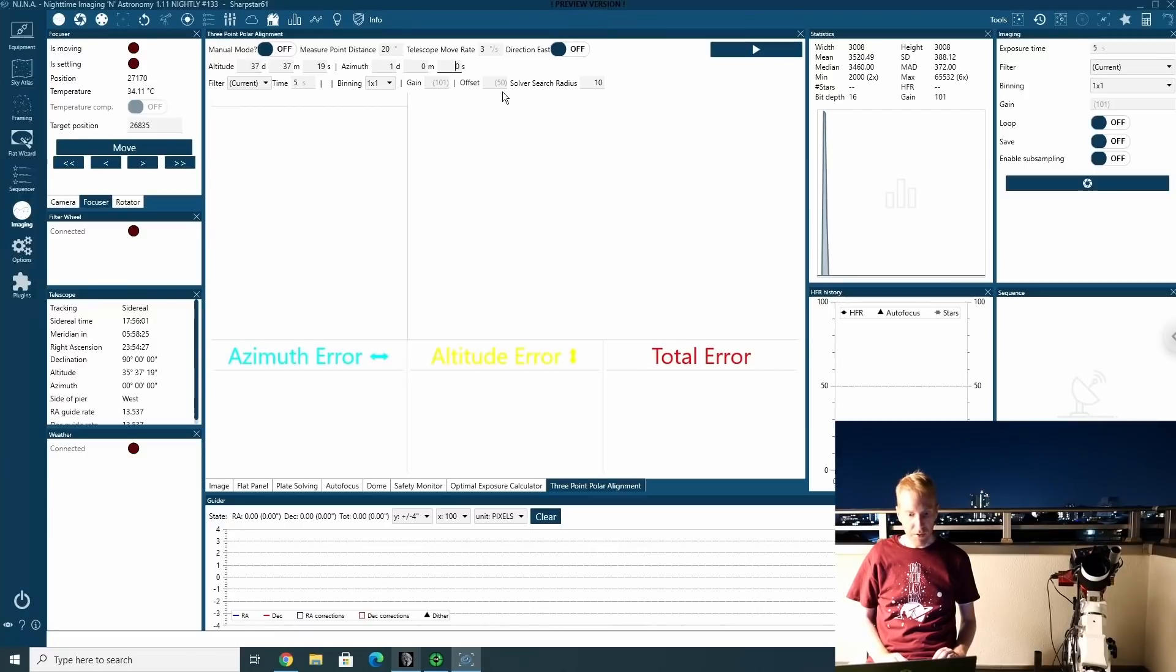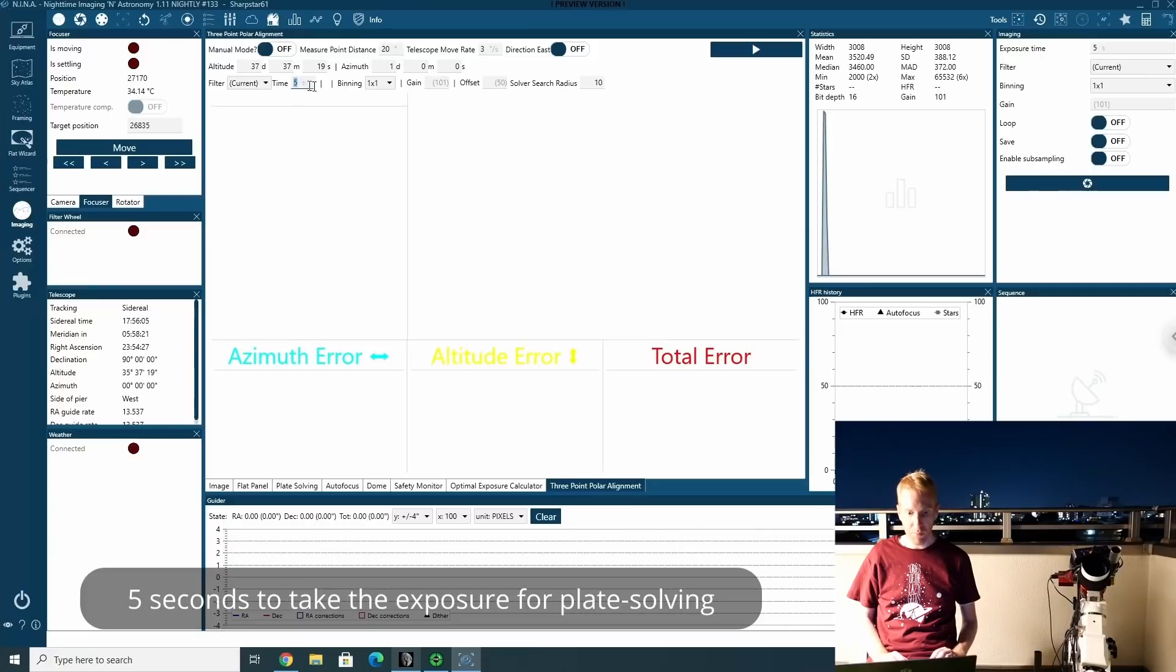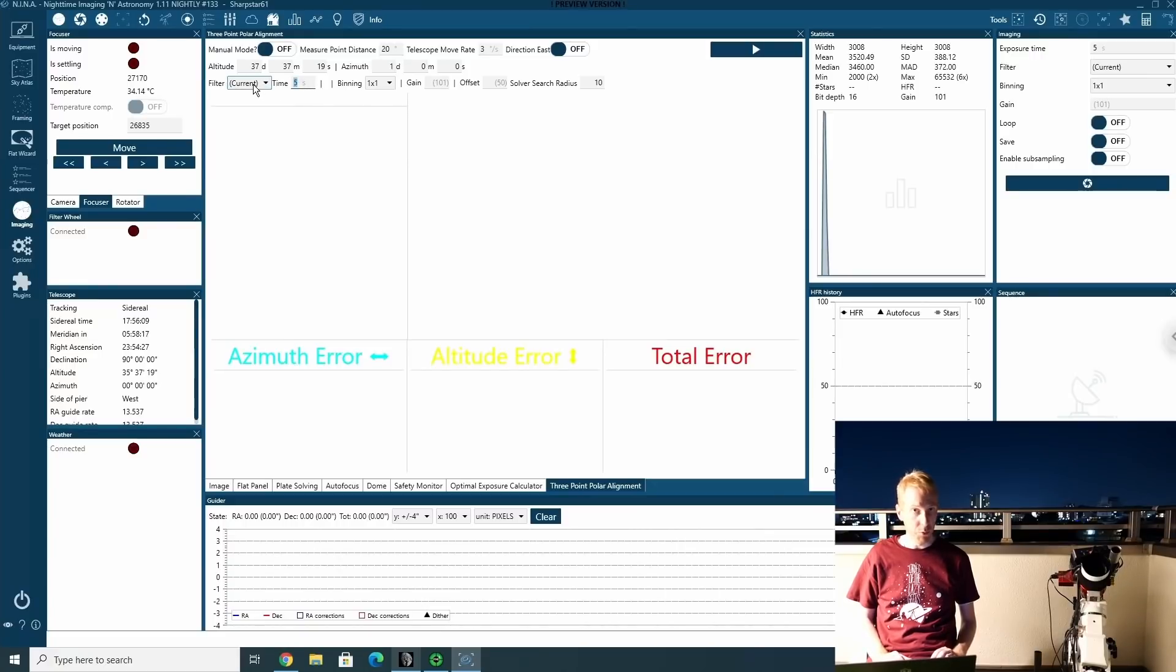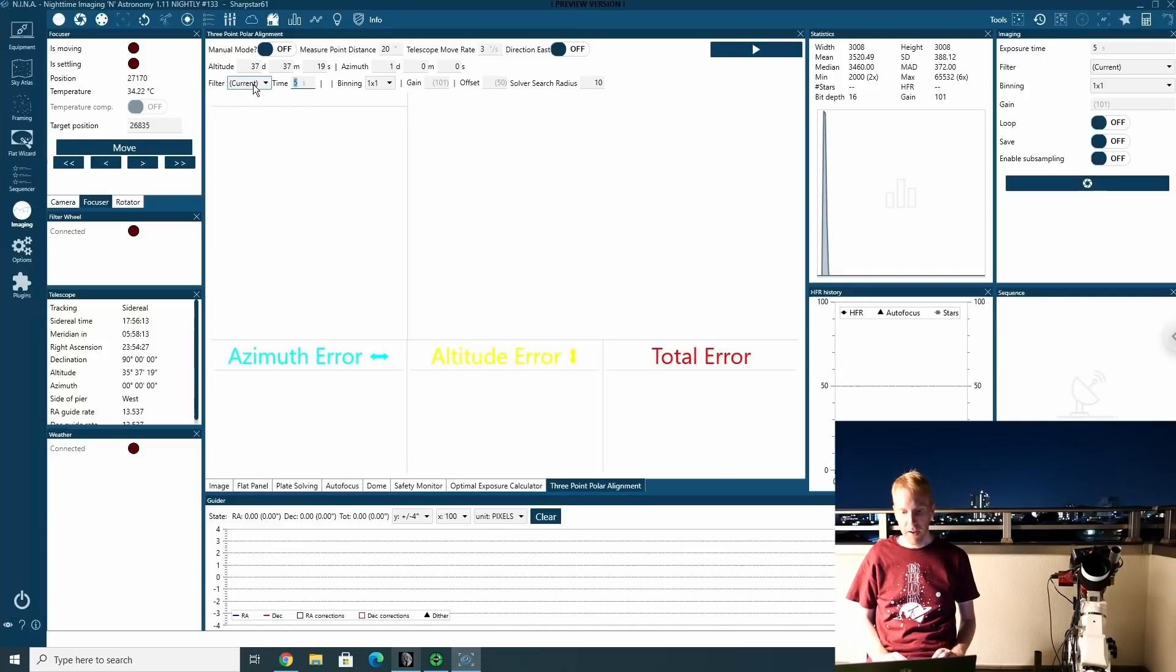Now after it's gone to this point, it will take an exposure, plate solve. We can see it's going to take five seconds to plate solve. You can also select the filter that you want to use. I will use the luminance filter. Right now there's absolutely no filter in here. I removed the L-extreme.